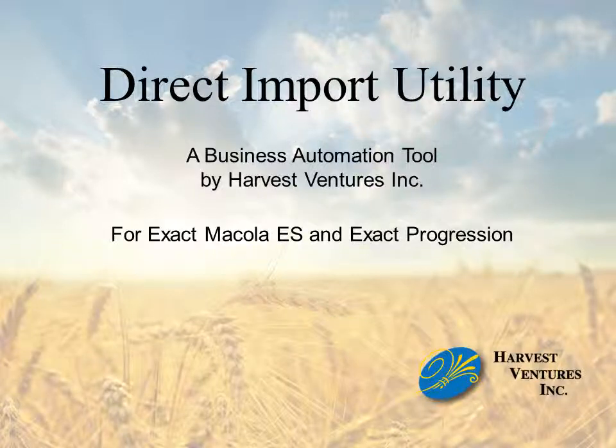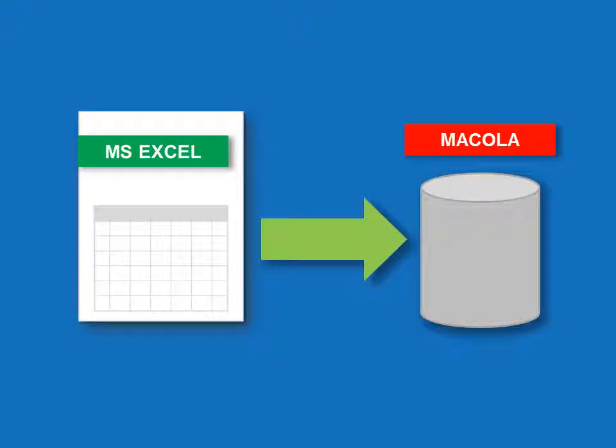This is an overview of the Direct Import Utility developed by Harvest Ventures for Exact Macola ES and Exact Progression. Direct Import is a tool that imports entries from an Excel spreadsheet directly into the GL tables in Macola.